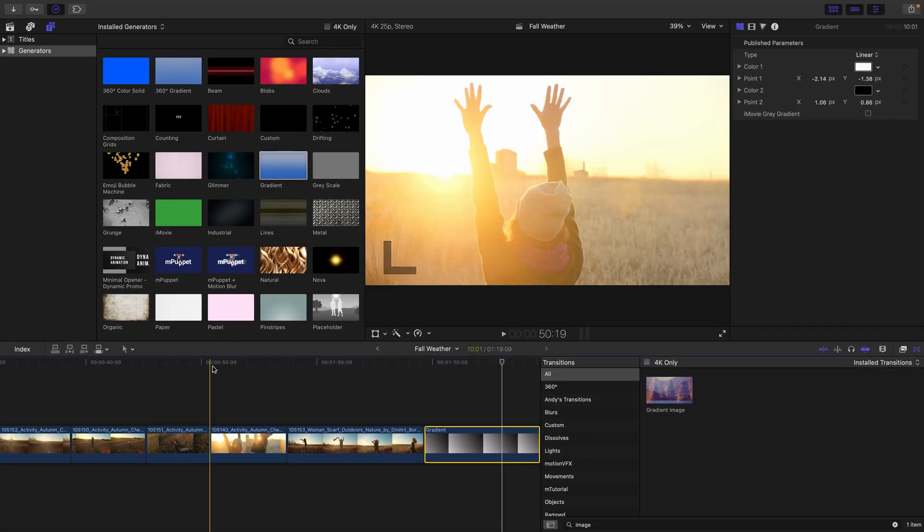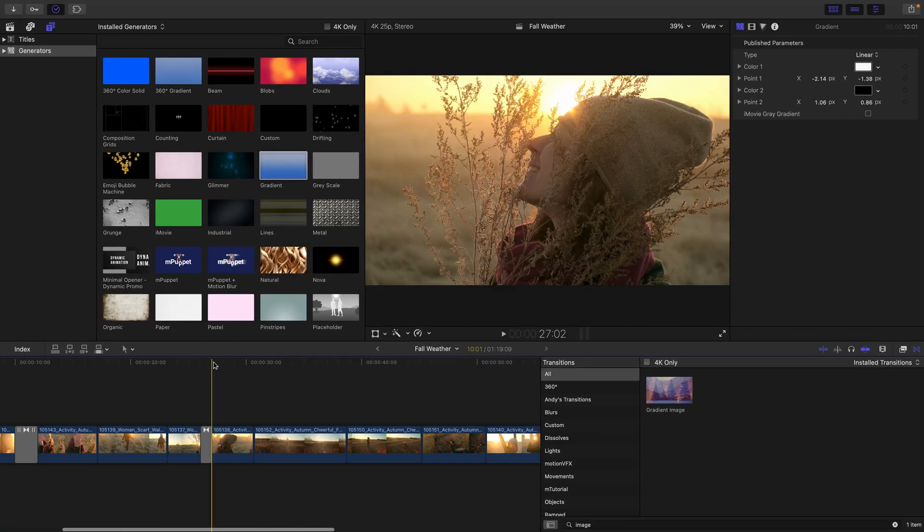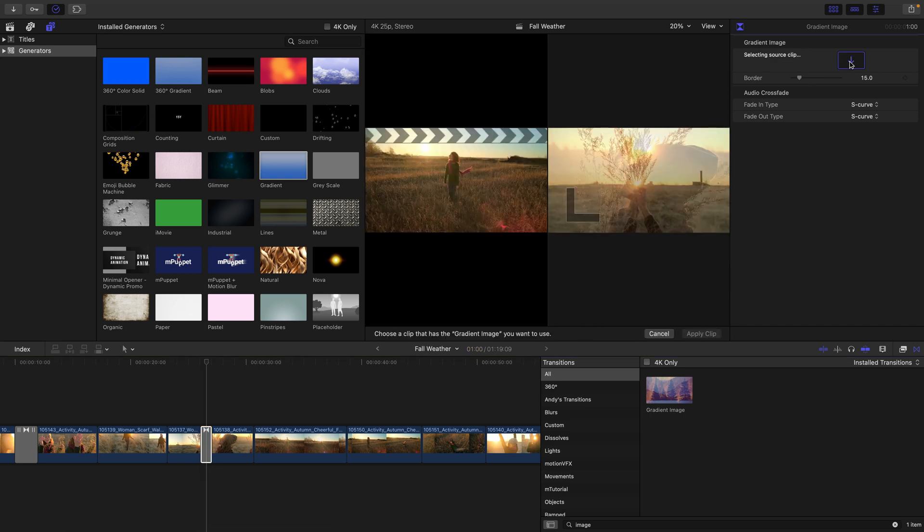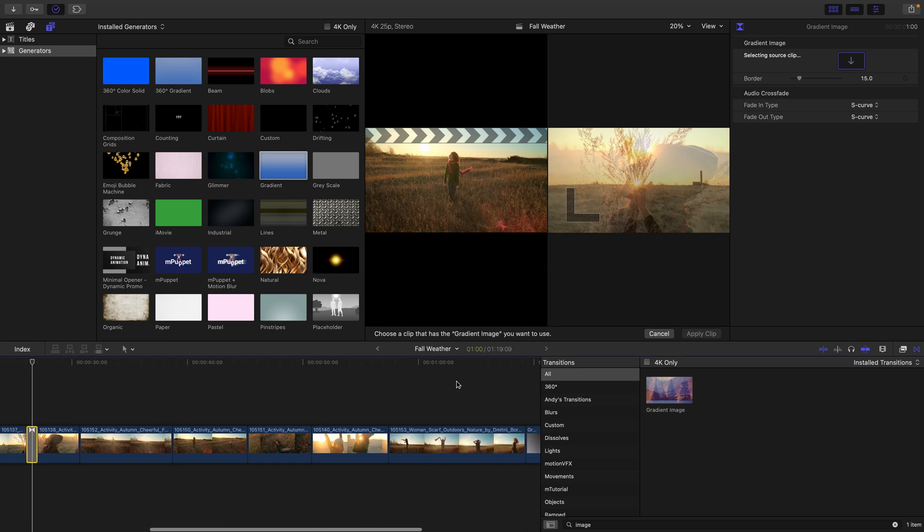I'll move forward in my timeline where I'll select that transition again, click on this drop well, which acts very similar to how drop zones perform, which is a topic for another movie.